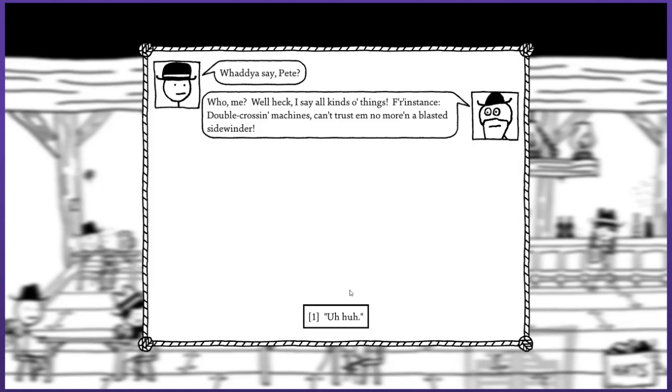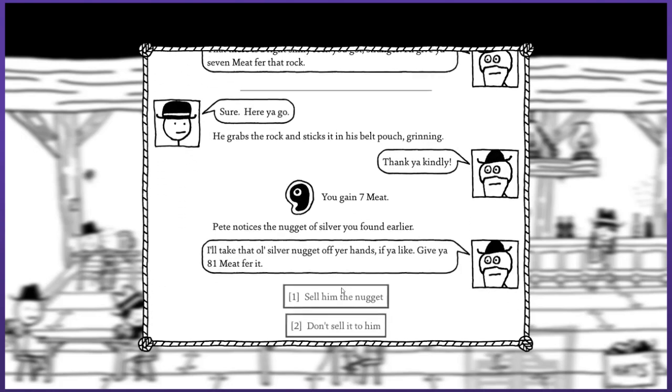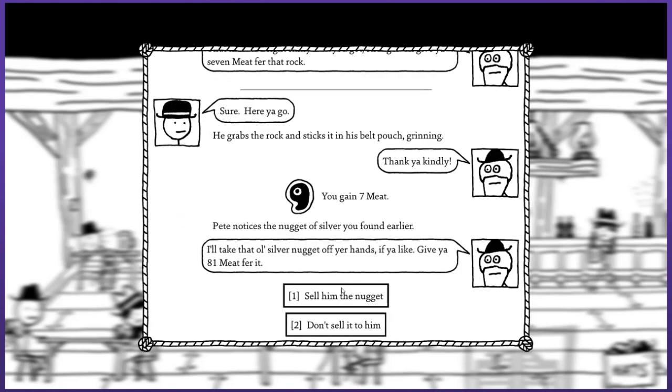So what do you say Pete? Well heck I say all kinds of things. He's looking at the rock - last time I said no, I thought I'll just sell it to him this time. He grabs the rock, sticks it in his belt pouch grinning. Thank you kindly. Only seven meat. I honestly have no idea what the shiny rock was worth.